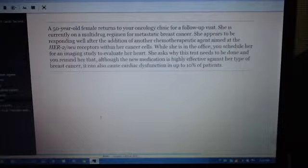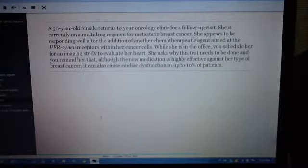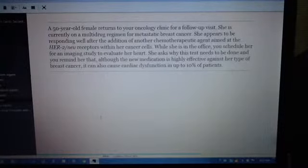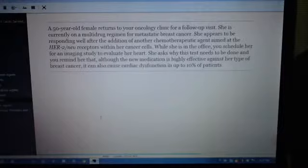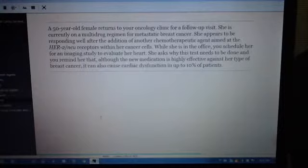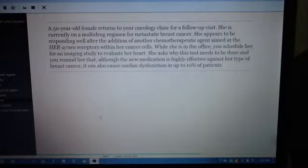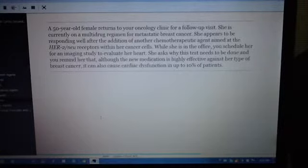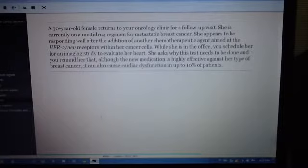While she is in the office, you schedule her for an imaging study to evaluate her heart. She asks why this test needs to be done, and you remind her that although her new medication is highly effective against her type of breast cancer,